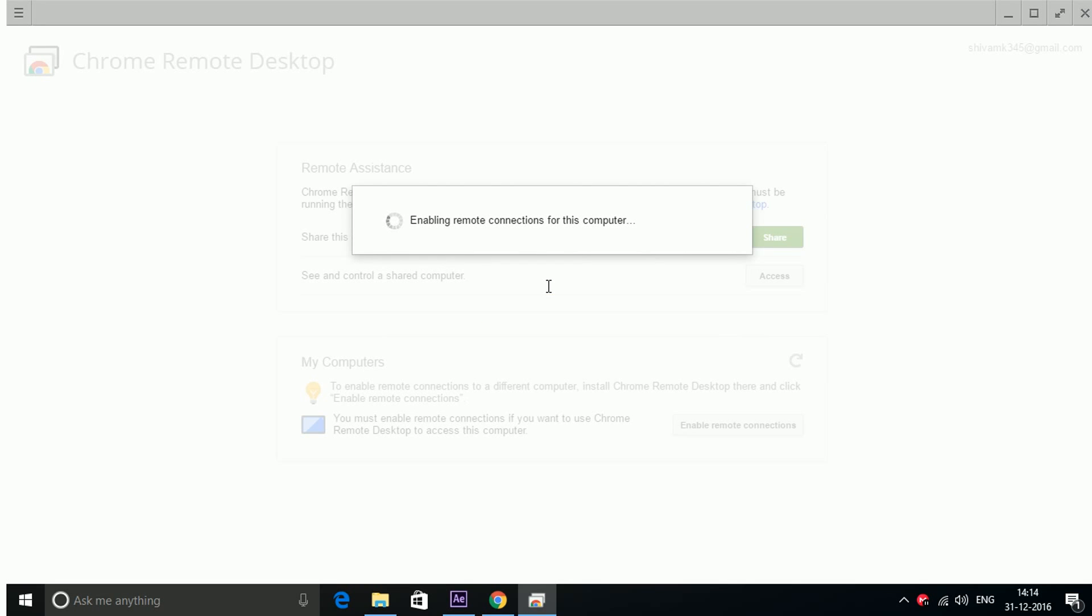Now yes. Now you can see remote connection for this computer have been enabled.